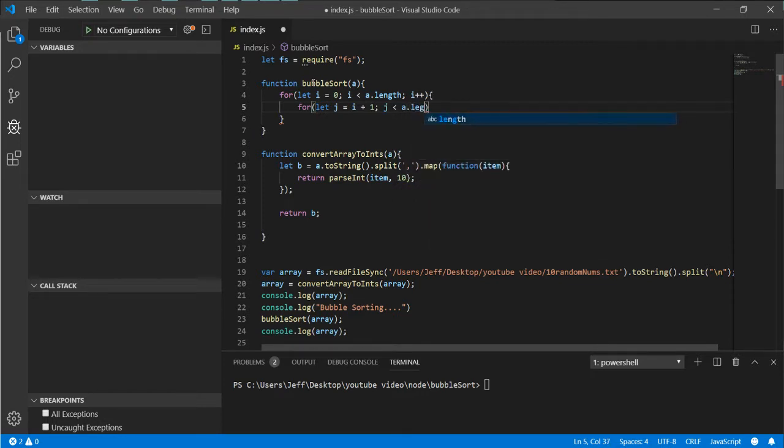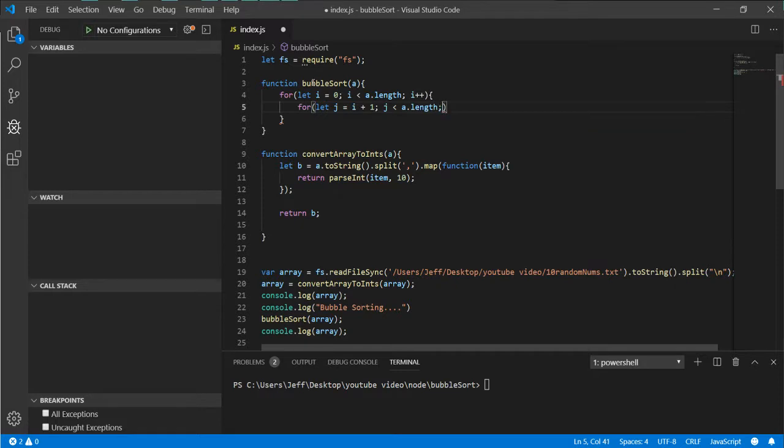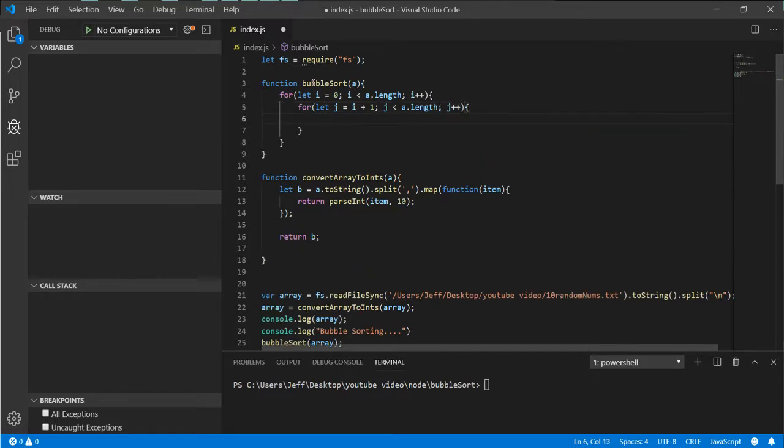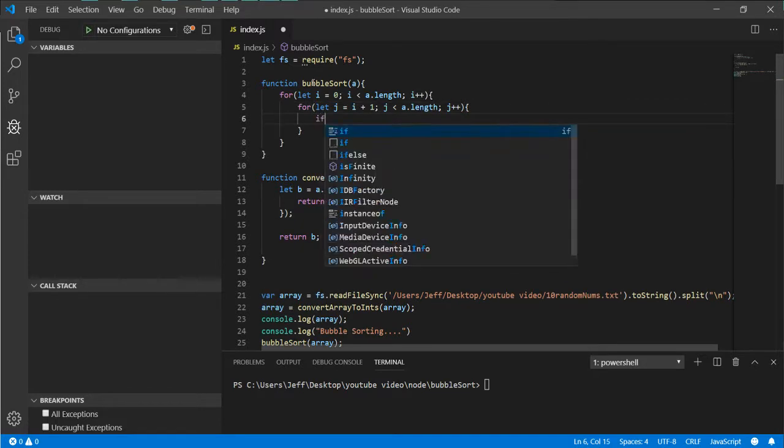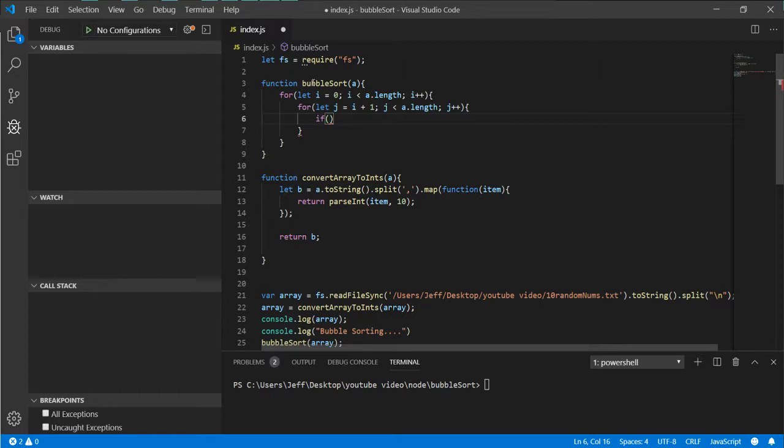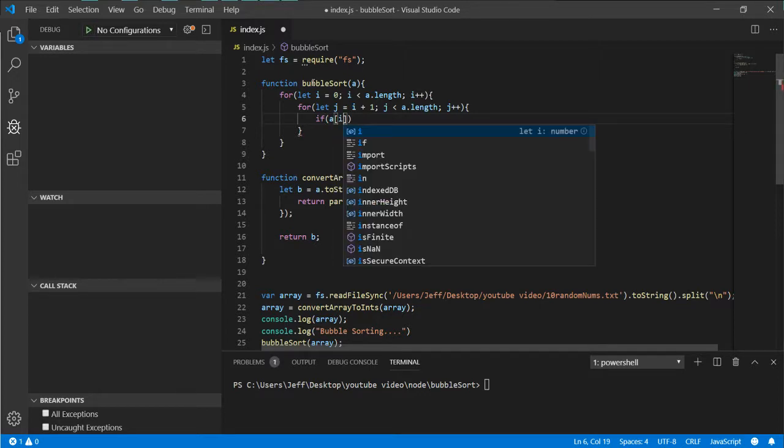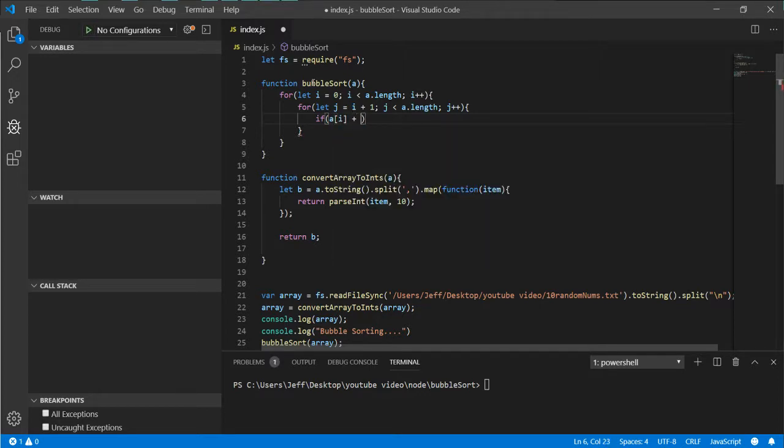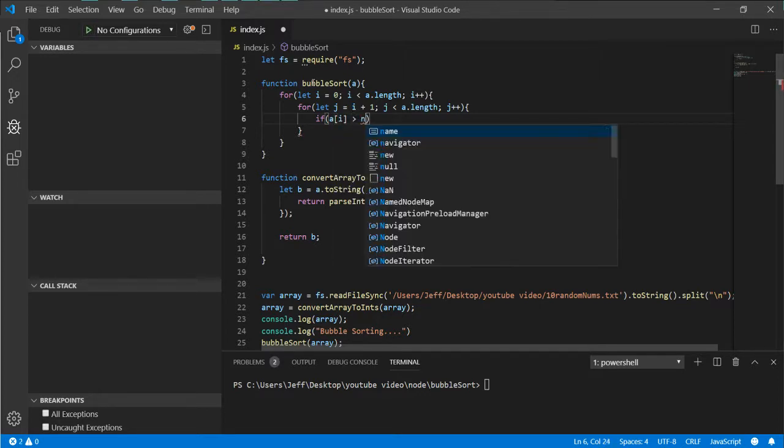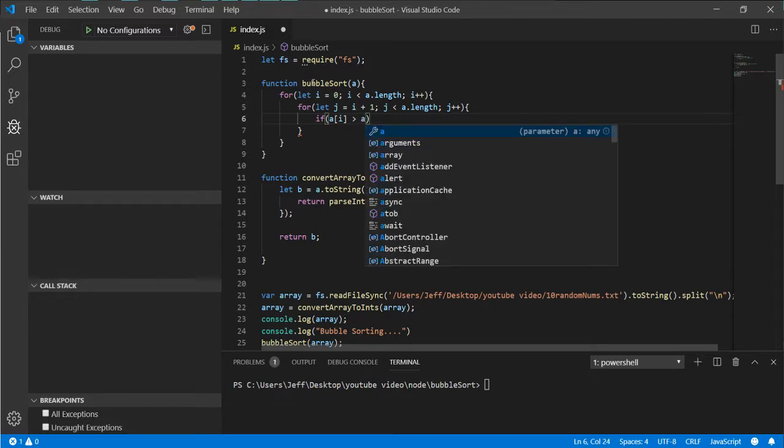This is our if block. So if a[i] is greater than a[j], then we go ahead and drop into this conditional.